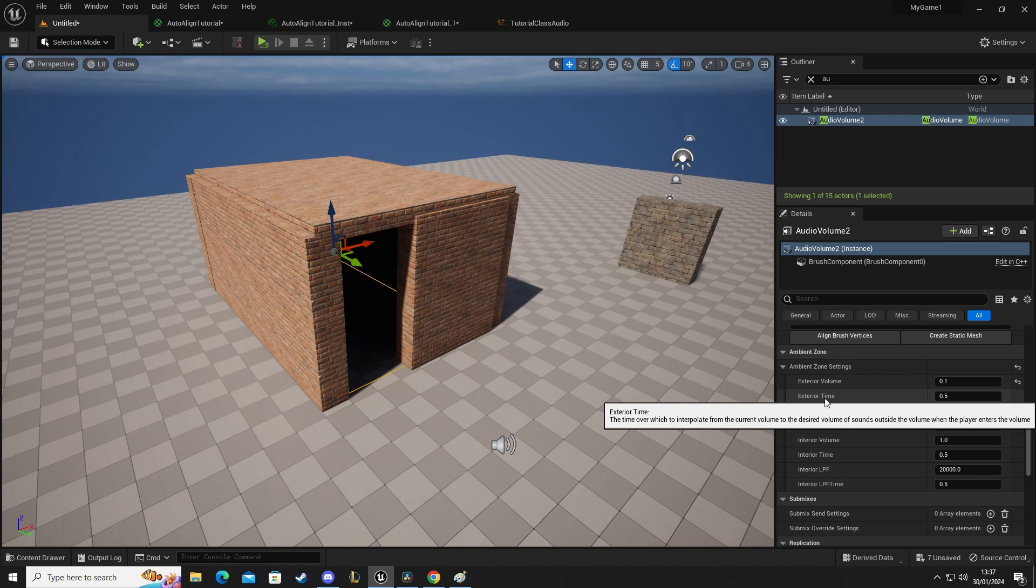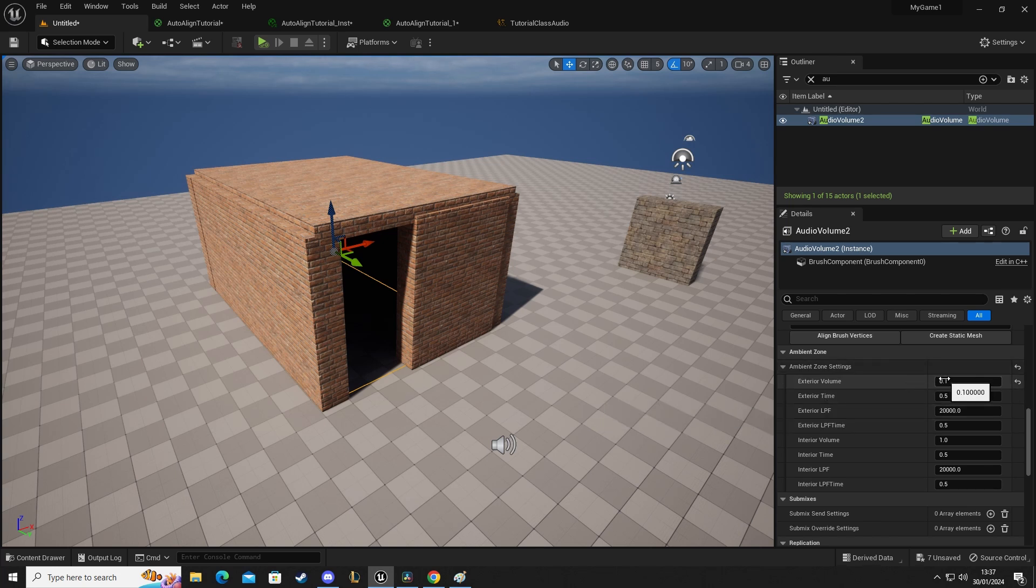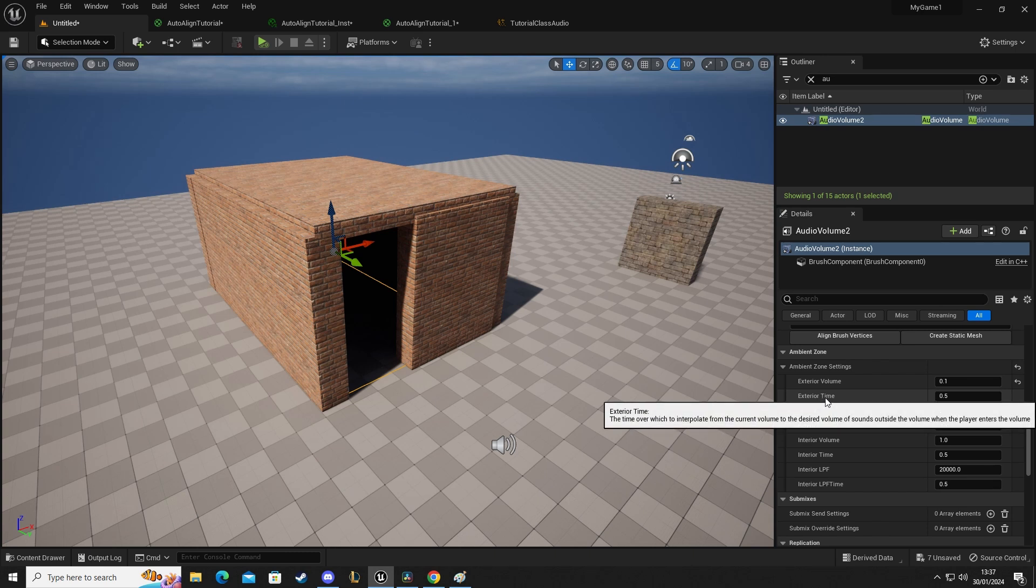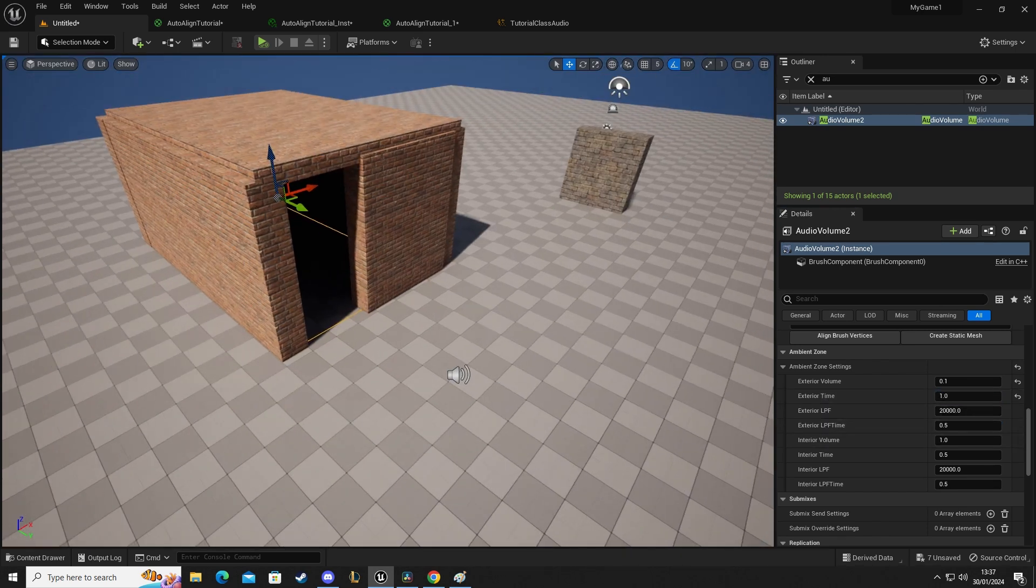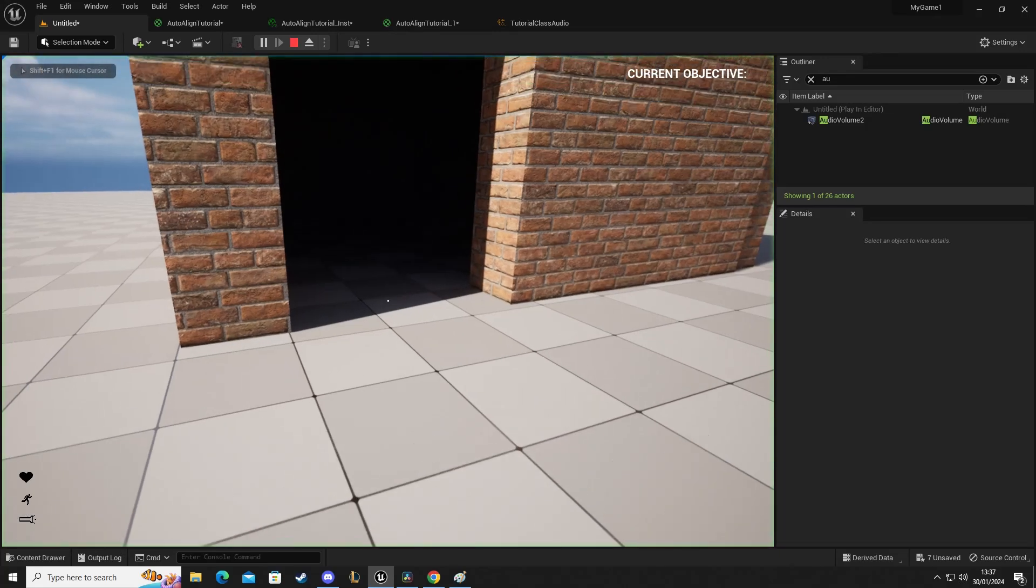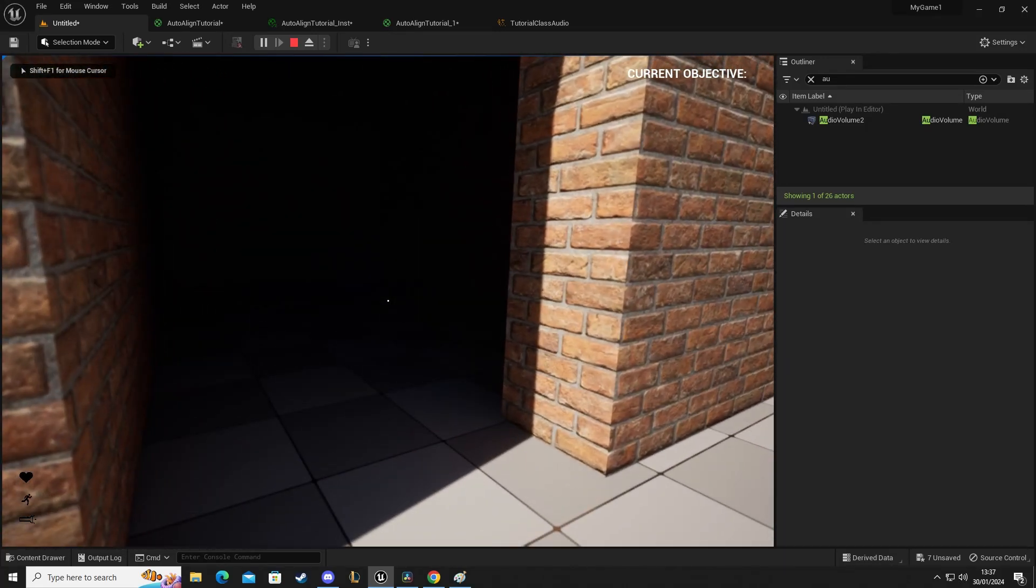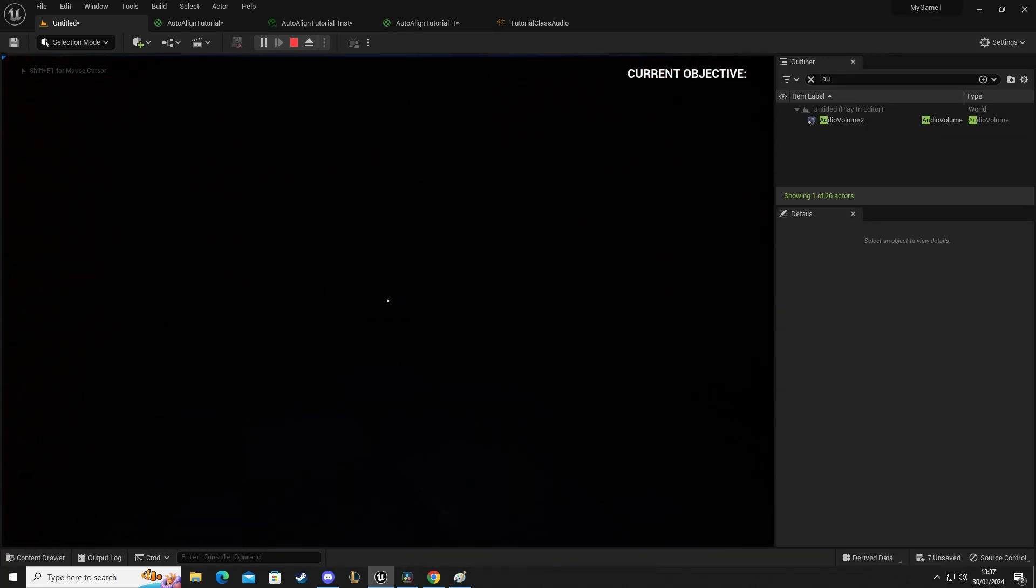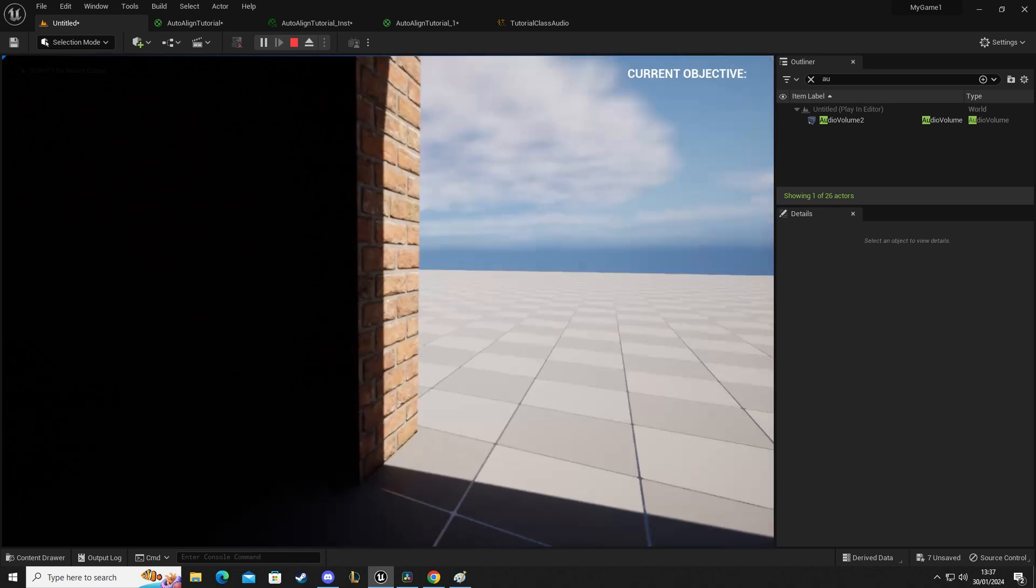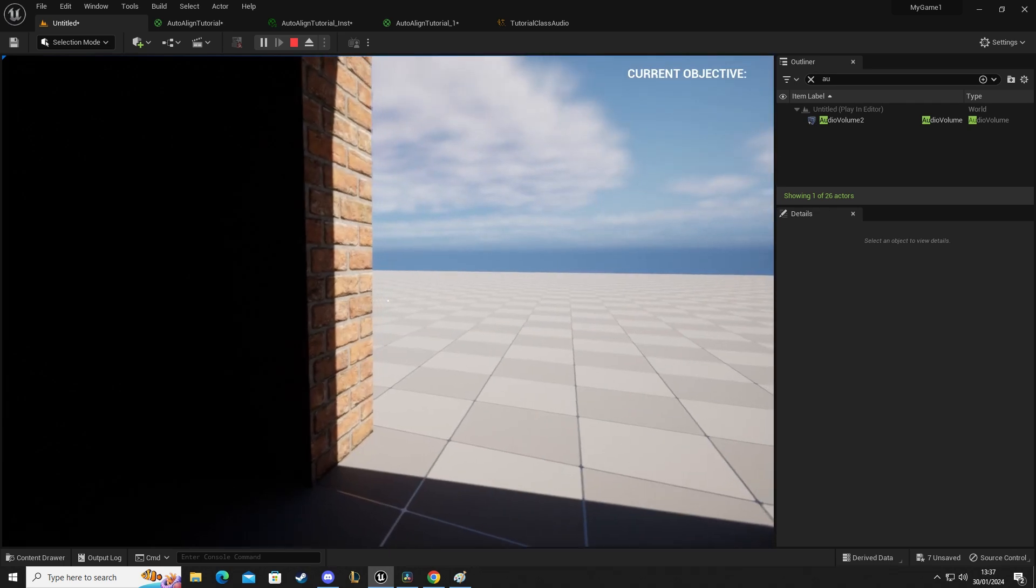Exterior time is how much time it takes for the audio volume to change. So if you do, let's say, one second, it'll take one second for it to reach that 0.1. So it falls off a little bit slower. So if I do two seconds,